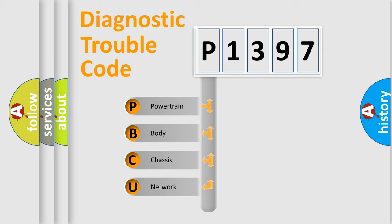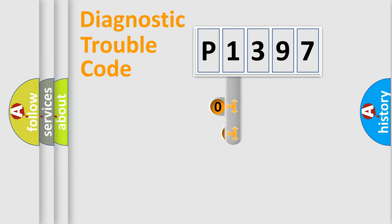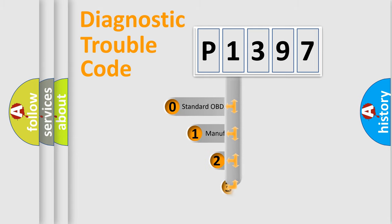We divide the electric system of automobile into four basic units: powertrain, body, chassis, and network. This distribution is defined in the first character code.